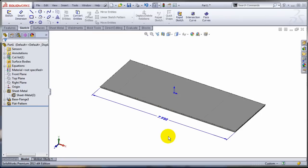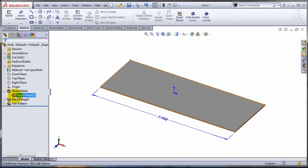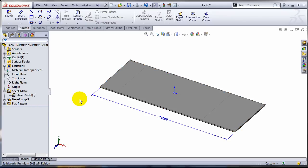So again, I believe this will be more clearly indicated in one of the future service packs, but until then be careful and make sure that you edit the sheet metal features inside the sheet metal folder for changing any settings there.